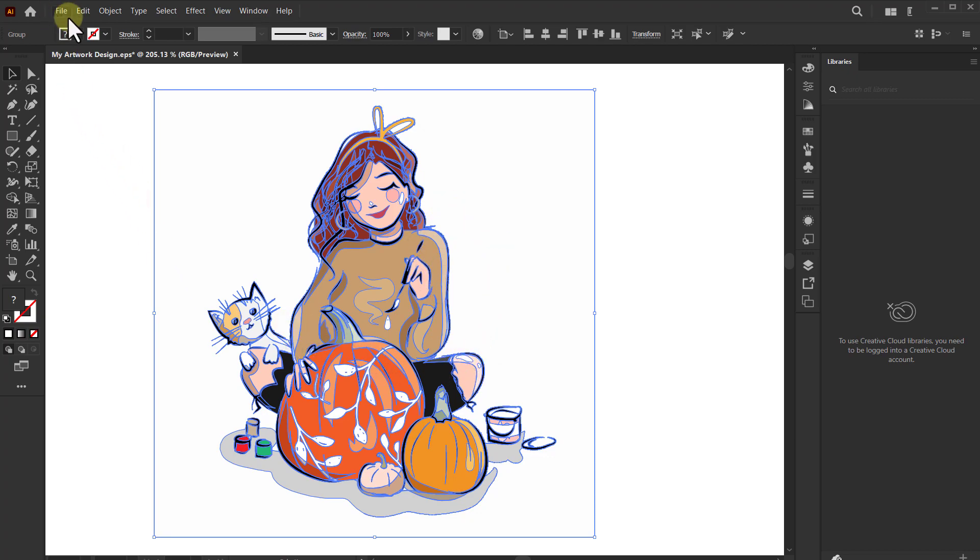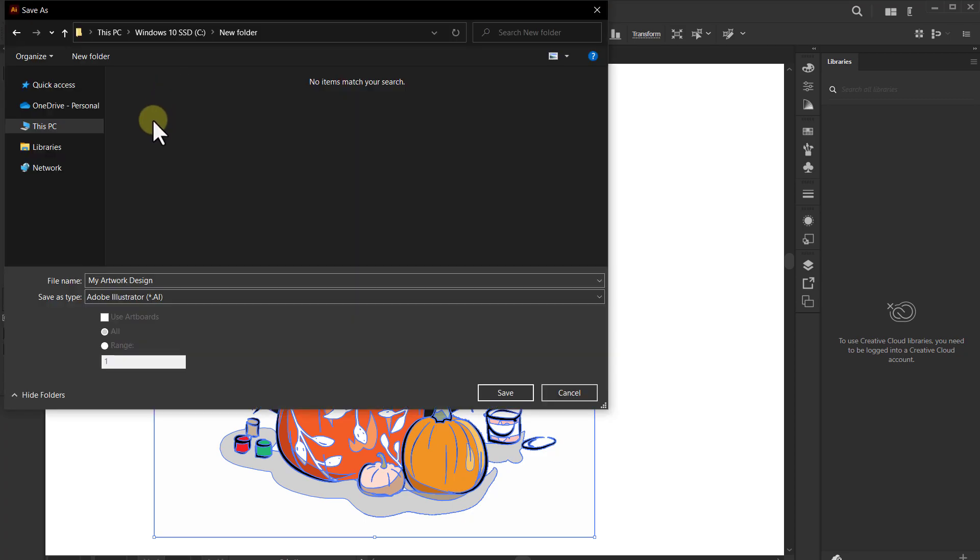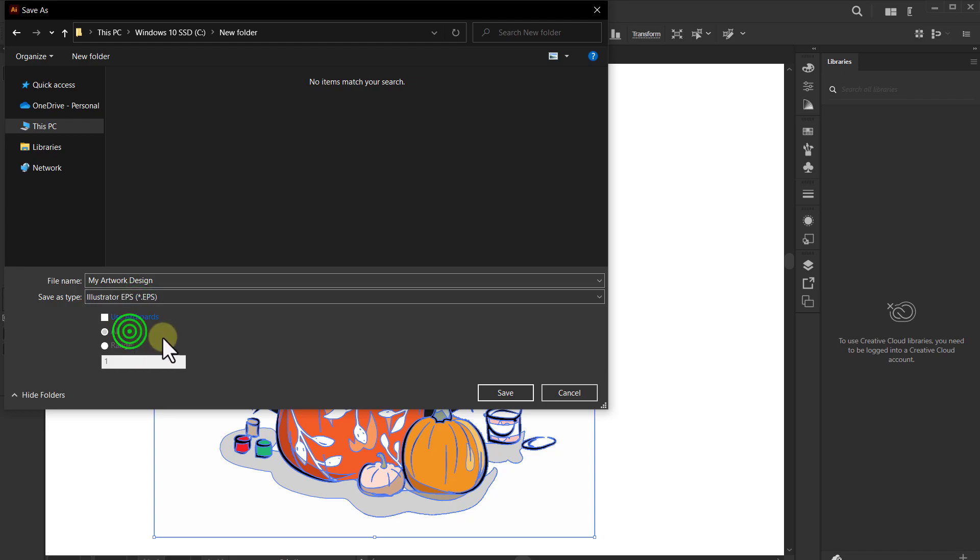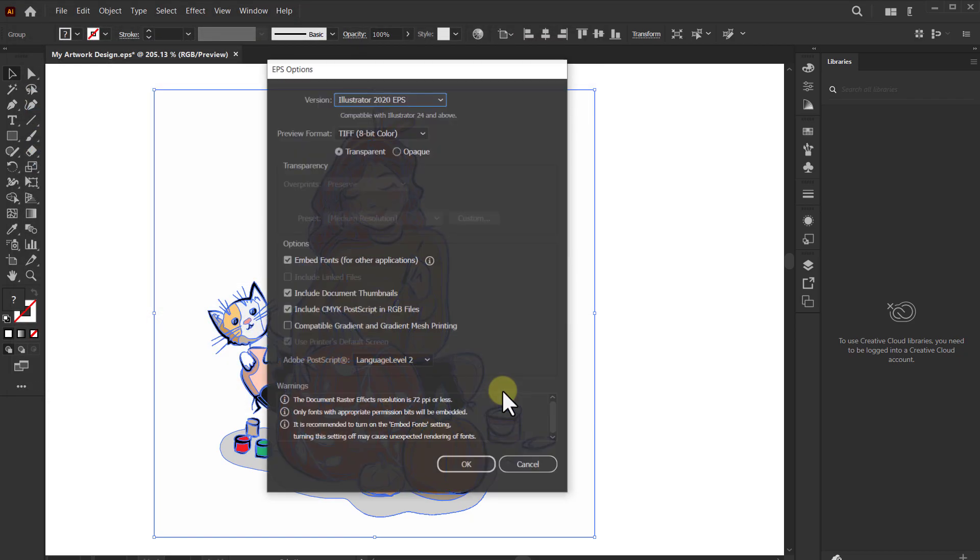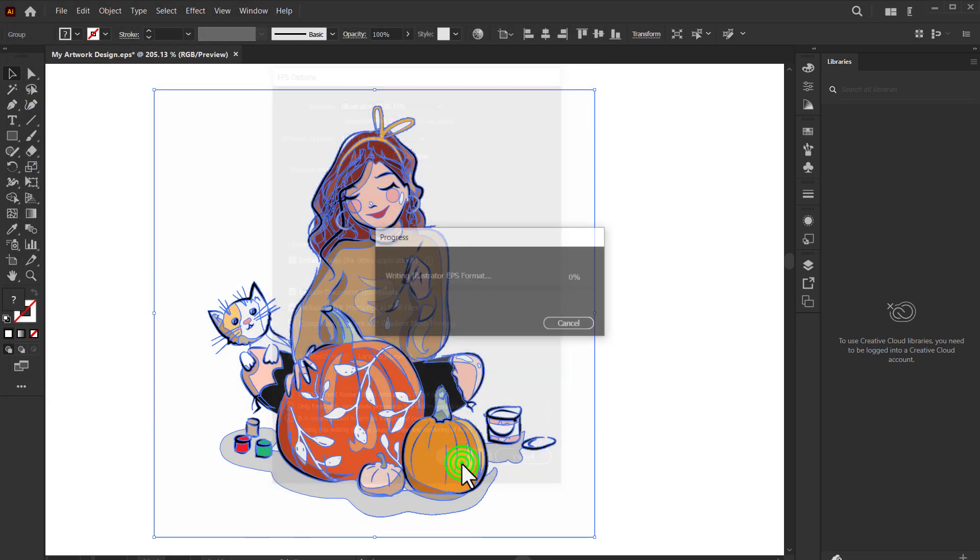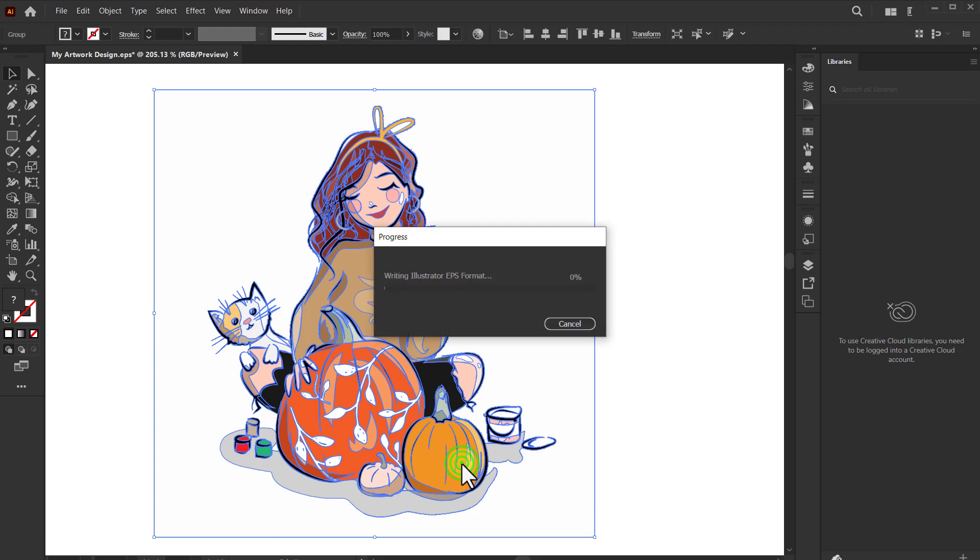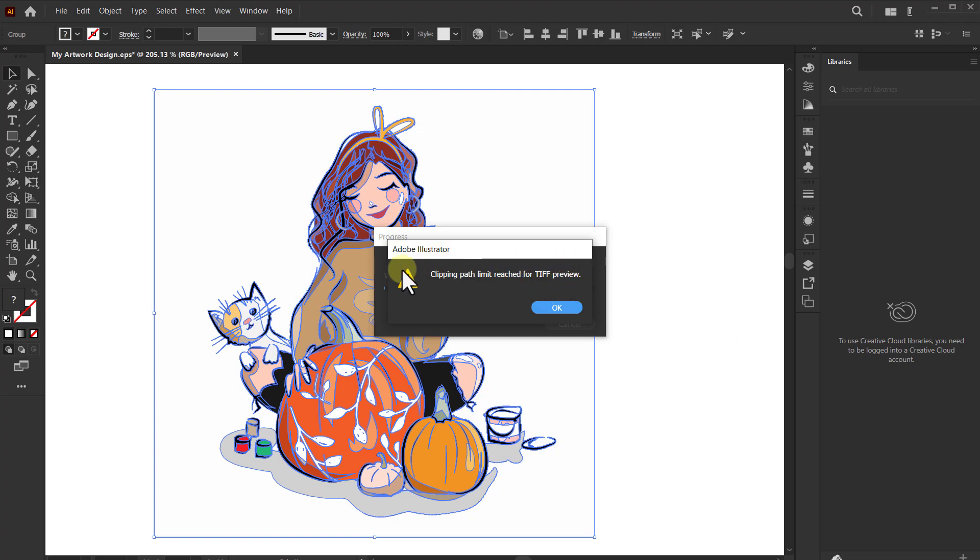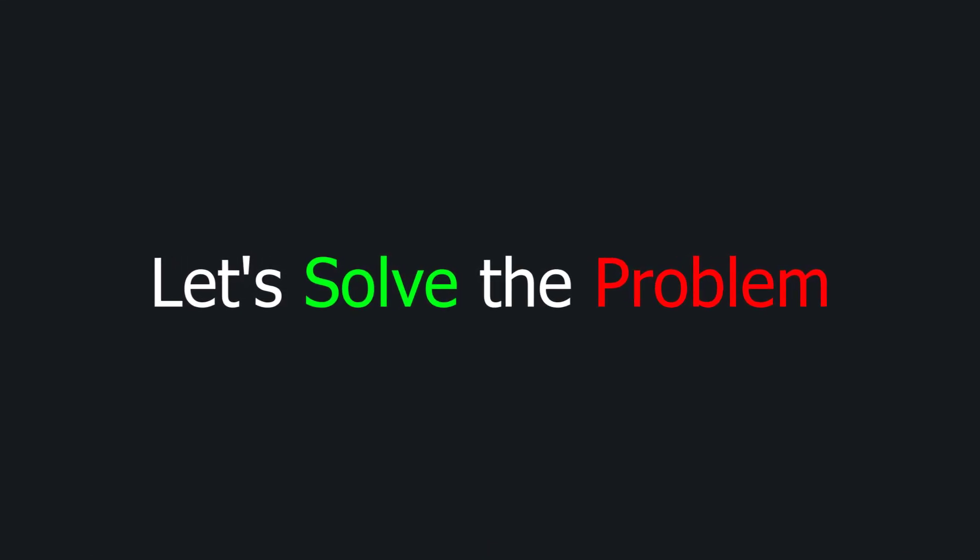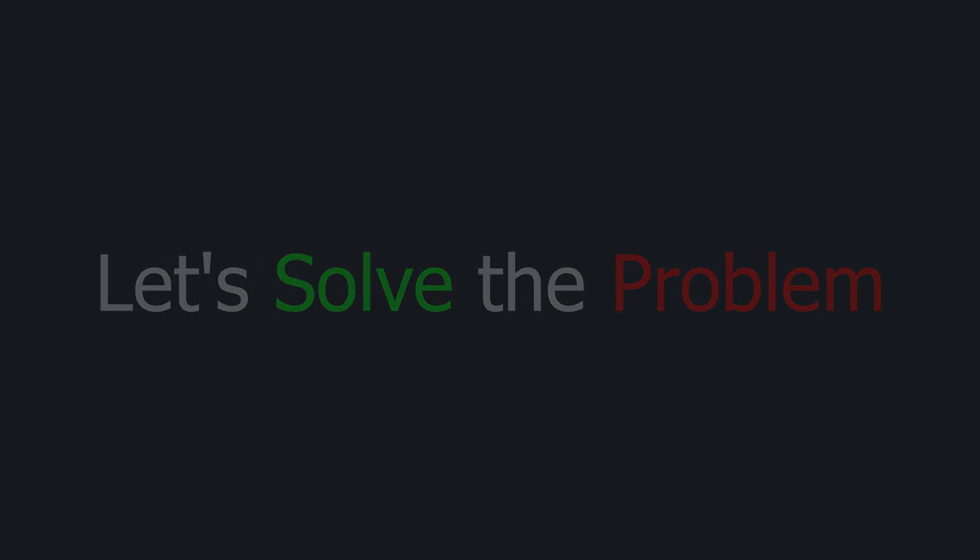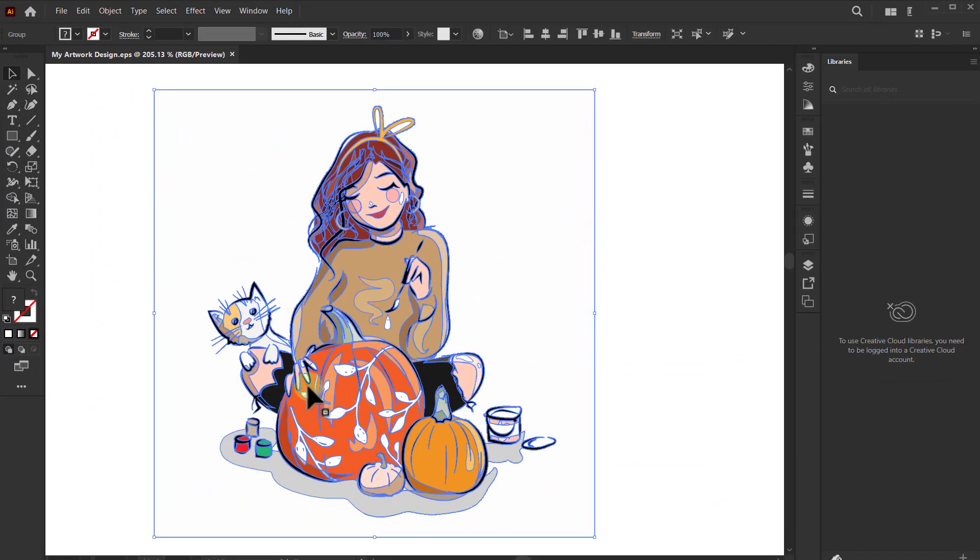Welcome to another Illustrator tutorial video. Today we will learn how to fix the clipping path limit reset for TIFF preview. You can see this error message comes while saving this design. Let us solve this problem now.